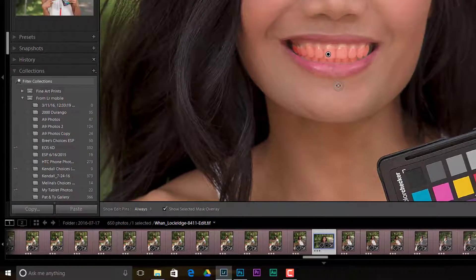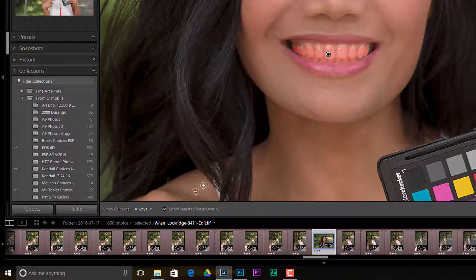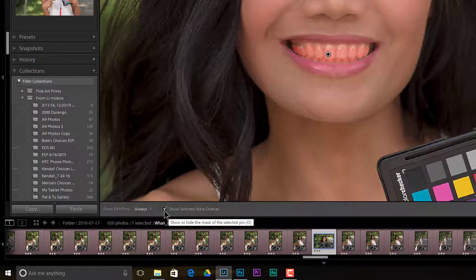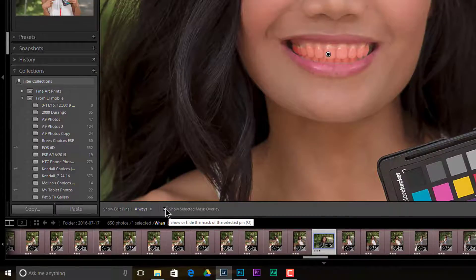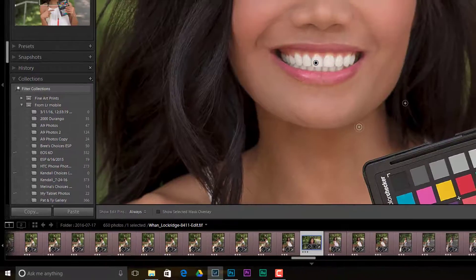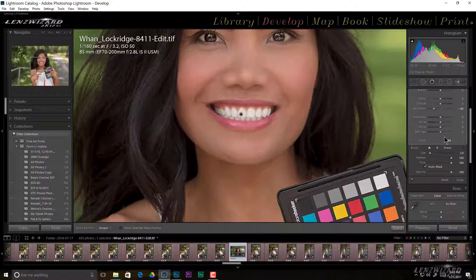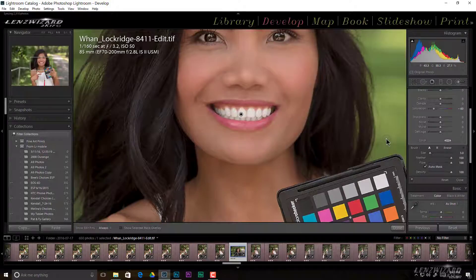Now also know that I can turn my mask on and off down here just like that. So okay, mask is off and it's bright. I mean those teeth are too bright now.